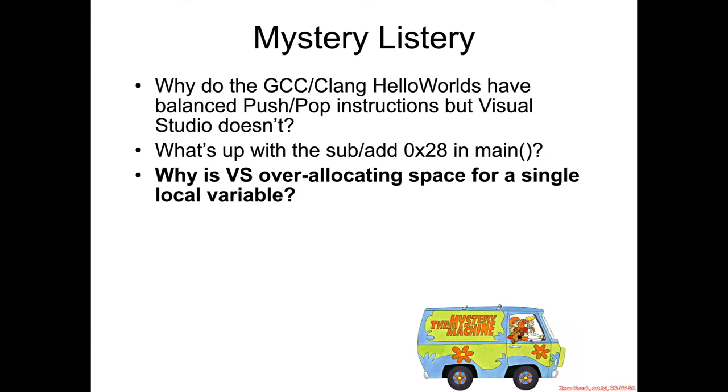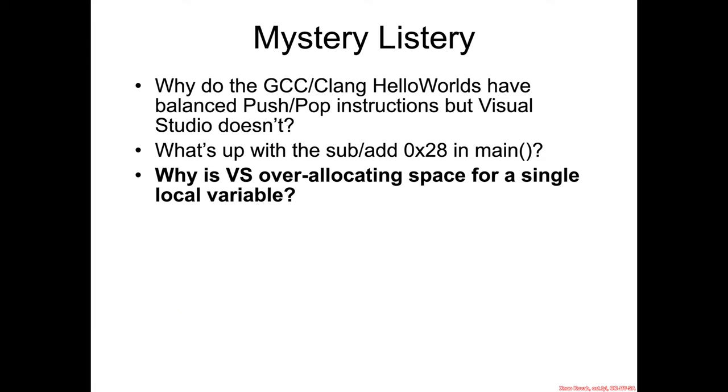Okay, so we seem to be pushing a little bit too much stuff onto our mystery list, so let's go ahead and try to solve one of these mysteries, specifically the one about why Visual Studio is over allocating space for local variables.